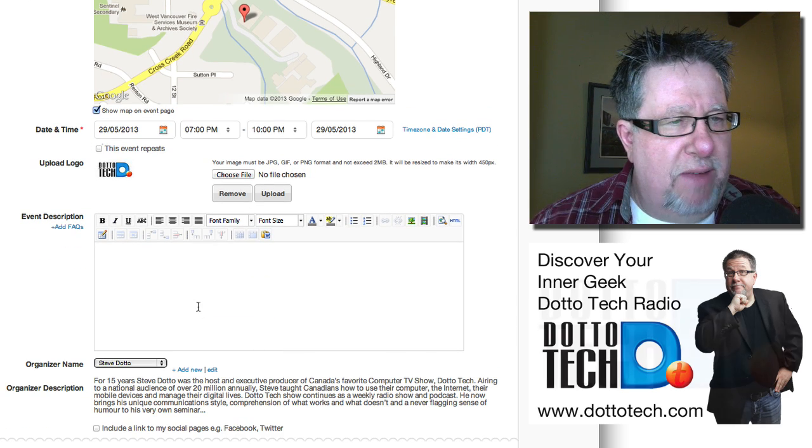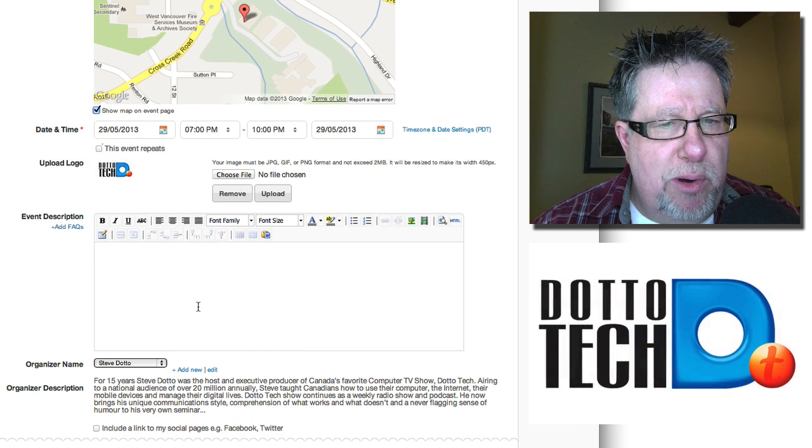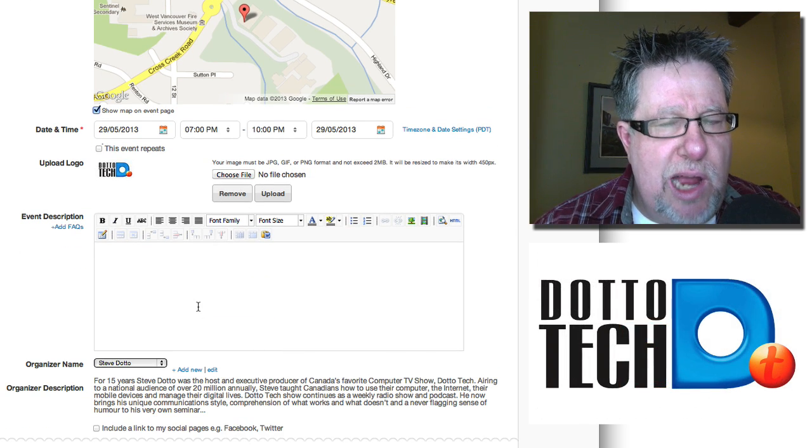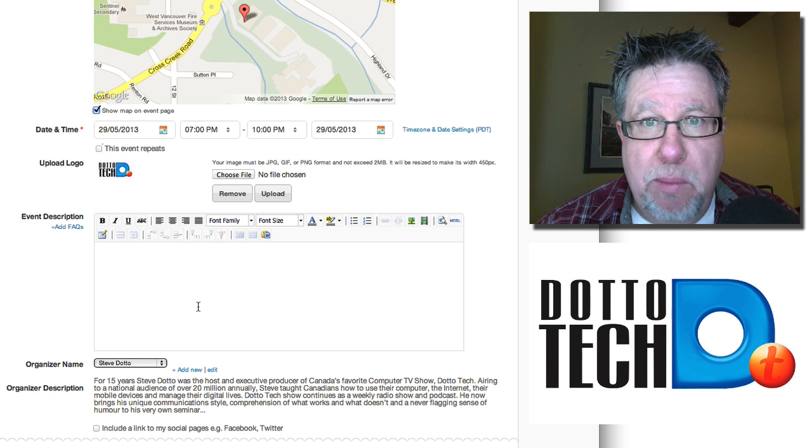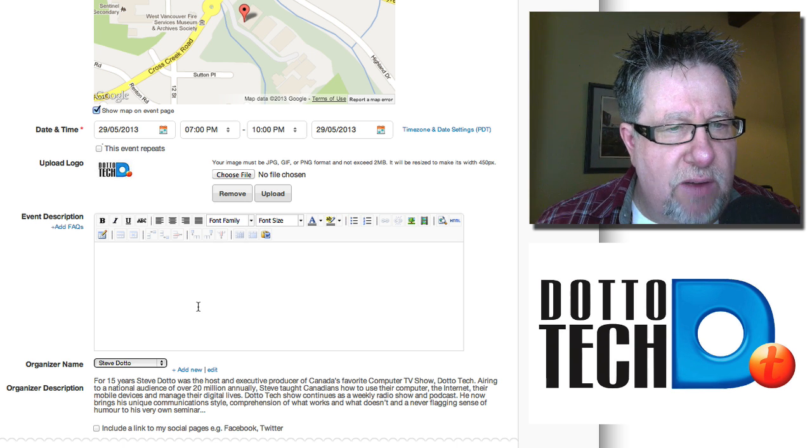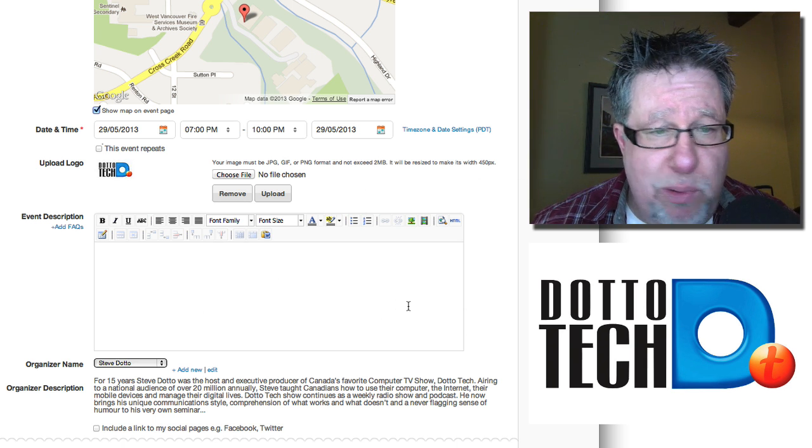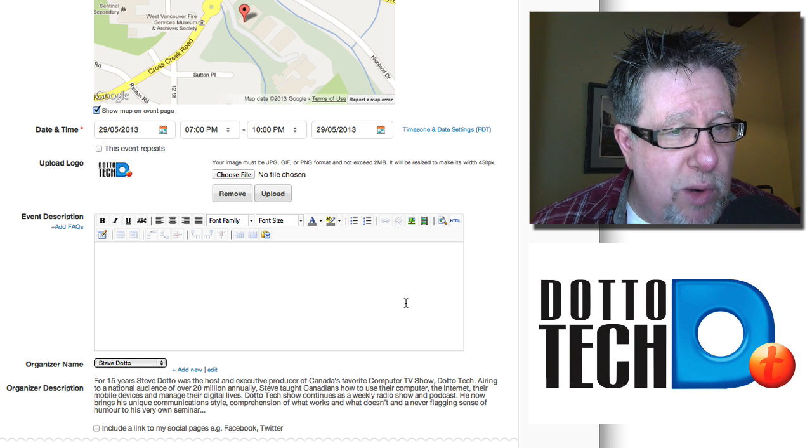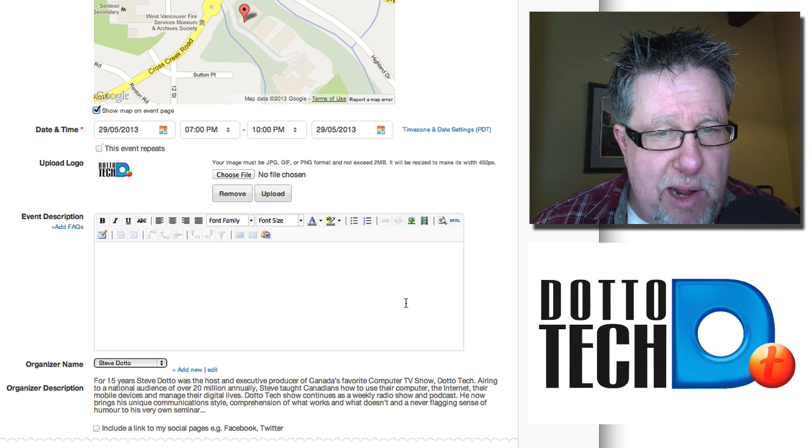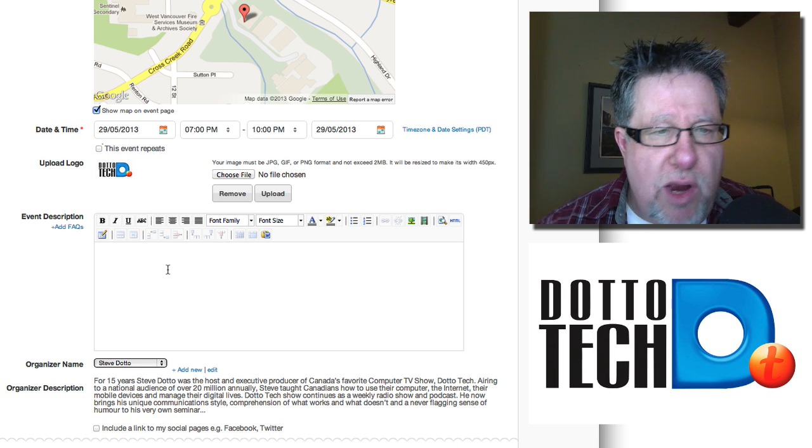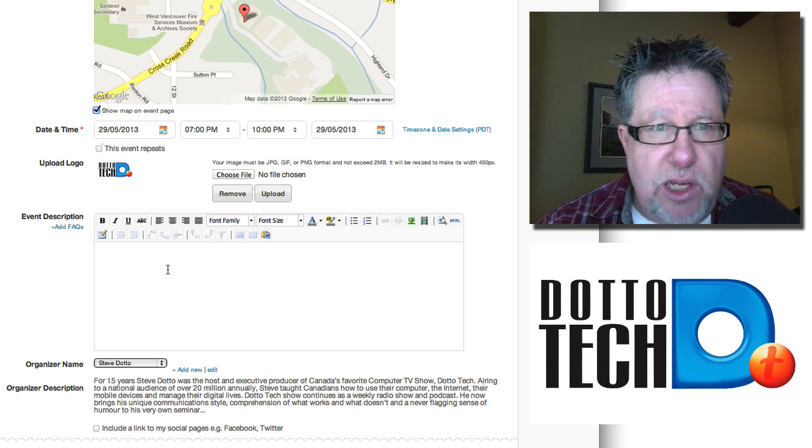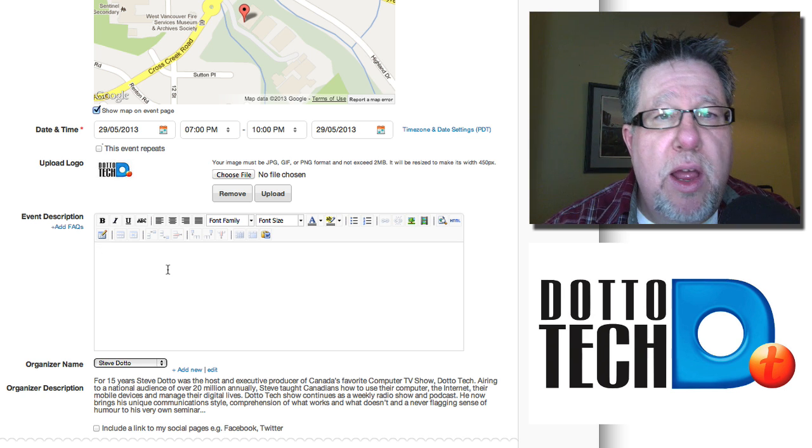Now, event description. This is where you put in the text which basically is going to tell people about your event itself and anybody who, as I said, worked in WordPress or Drupal, they're going to recognize a WYSIWYG HTML editor. So you can go in here and you can write within this. You can copy and paste into it.